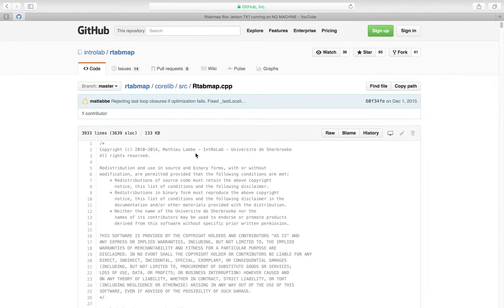Hello, I hope everybody's doing well. Today I'm going to talk a little bit about the code and what I've found so far from exploring it.